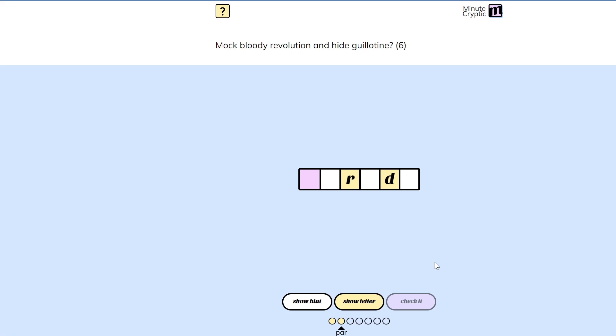Like, maybe a mock bloody revolution. Like, yeah, you could do a parade that was like a retelling of the bloody revolution, right? Kind of?